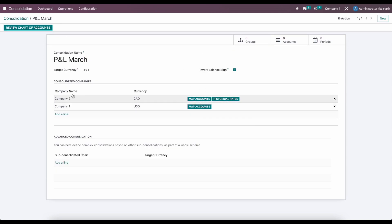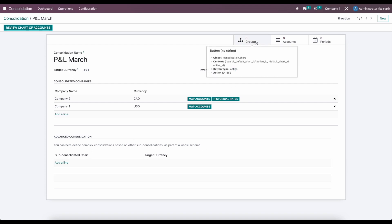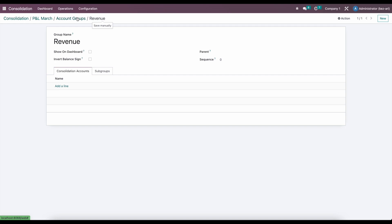Notice here we have a button for historical rates for the Canadian to USD conversion. From here, the next thing we want to do is look at our groups, accounts, and periods. We also have our advanced consolidation down below — we'll take a look at that in just a little bit. Under groups, we're going to create a new group, which is just going to allow us to create a hierarchical structure within our report.